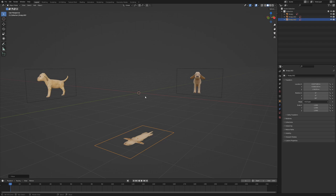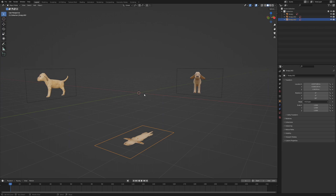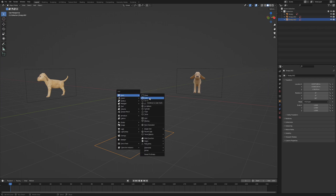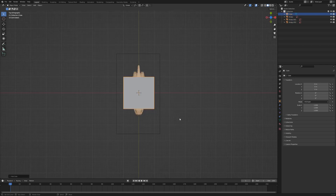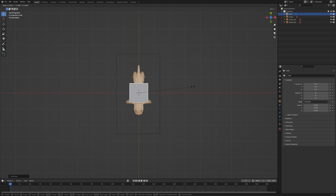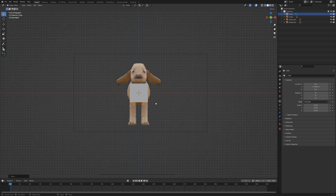If your 3D cursor is not in the world center, press Shift+S and select cursor to world origin to bring it back. Add a cube with Shift+A, scale it down and move it with GY along the Y axis to the snout. The boundaries of the cube should match with the outside of the legs. With the help of the cube we can align our reference images.